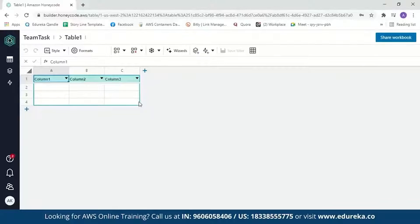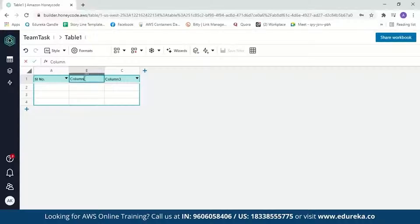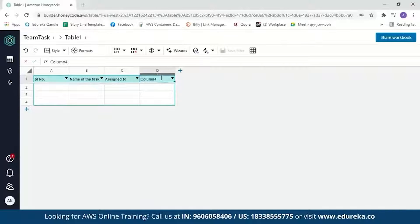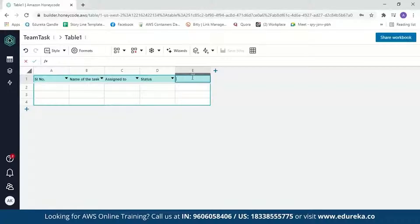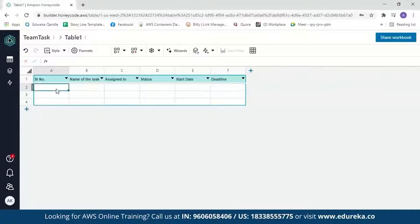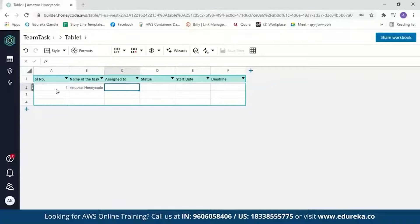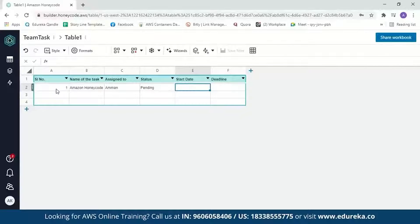Let's name our workbook 'Team Task' and create it. You can see the Honeycode table looks just like a spreadsheet, but it's actually a database table that stores your data. Let's start adding values. We'll edit the column names: first column is serial number, second is the name of the task, third is assigned to, fourth is the status of the task, and then we have the start date and deadline. Let's enter values: task one is 'Amazon Honeycode,' assigned to me, status is pending, start date 10-4-2021, and deadline 17-4-2021.